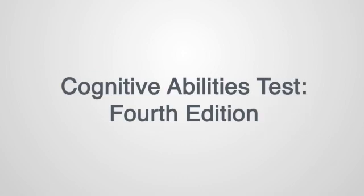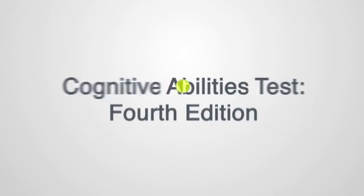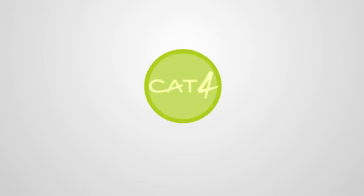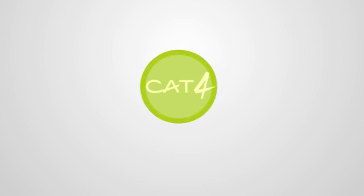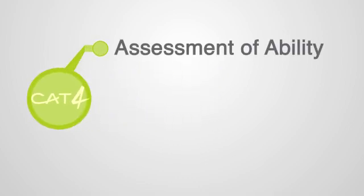Cat4, the new edition of the Cognitive Abilities Test, the UK's most widely used assessment of ability.